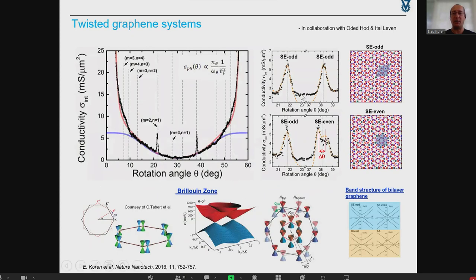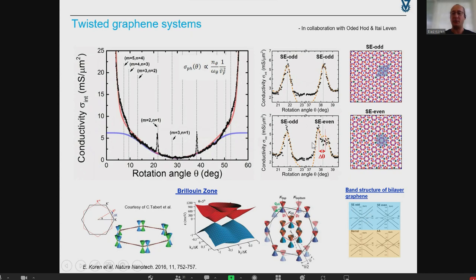With the help of Oded and his student, we could explain the very sharp conductivity peaks by pseudo-commensurate periodic superlattice structures, which come with two different symmetries. You can see here the arrangement of the atoms and the superlattice band structure associated with each stacking configuration — for one symmetry you get a triangular peak shape and for the other a double-peak shape. This really gives the essence of how this electronic arrangement plays a role here.